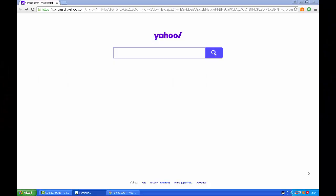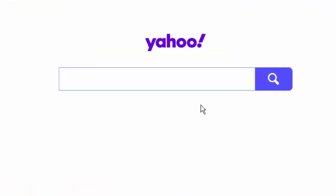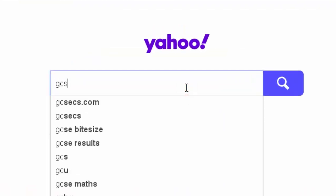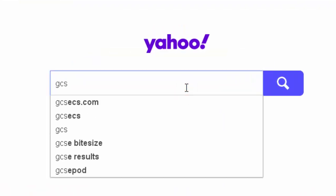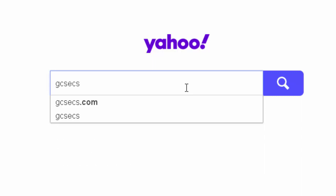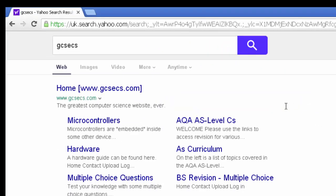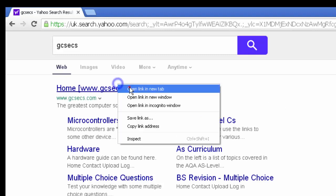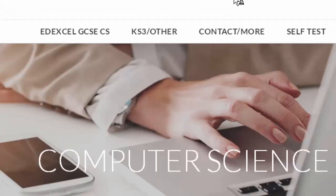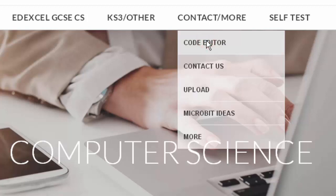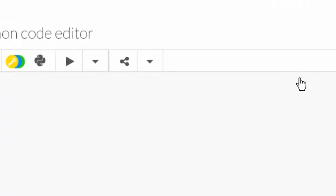This video is about variables. Rather than defining it first, it's probably easier to see what a variable is and then you'll get the definition. As always, we're going to go to GCSE CS and to the coding area, which is located under contact/more then code editor.